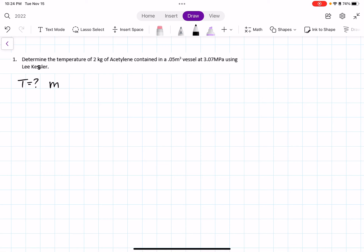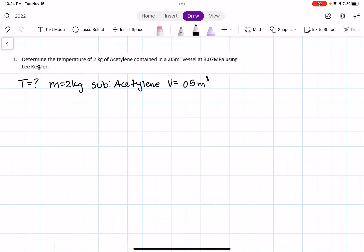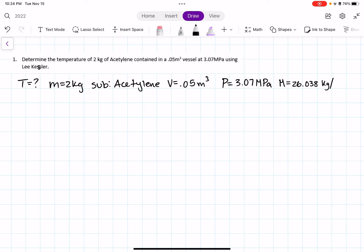We know that the mass is 2 kilograms, the substance we're using is acetylene, the volume is 0.05 meters cubed, and the pressure is 3.07 megapascals. The molar weight of acetylene, by looking it up, is 26.038 grams per gram mole — or in my case, I'm going to use kilograms per kilogram mole.